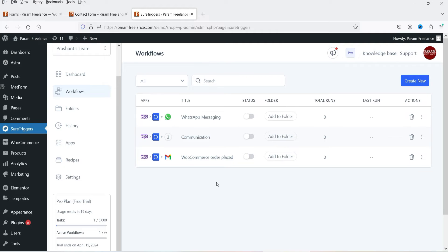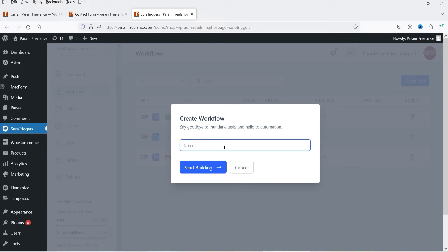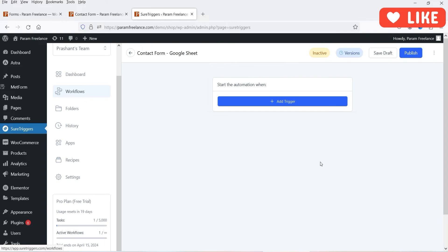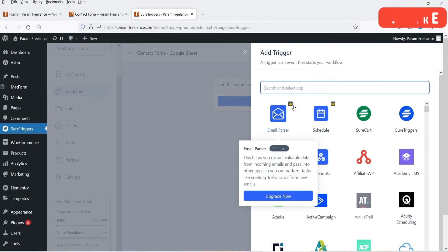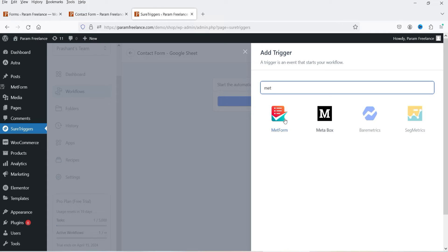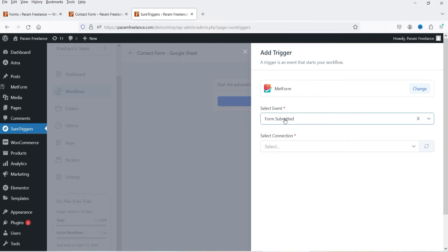Go to Workflows — in previous videos I've shown how to create workflows for WooCommerce orders. Click Create New and name the workflow, for example 'Contact Form and Google Sheet.' Click Start Building. First, we need to add a trigger — the point at which the workflow starts. Search for MetForm; if you use another plugin, search for that. Select MetForm, then select the event 'Form Submitted.'